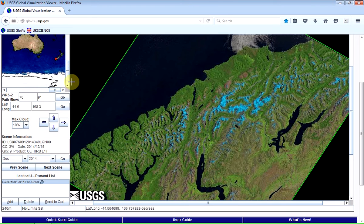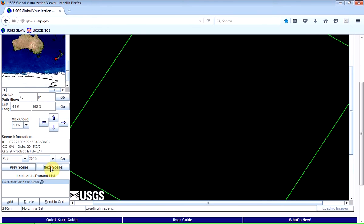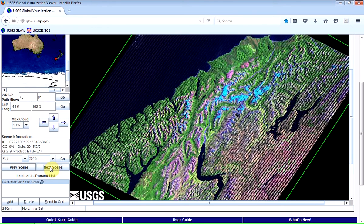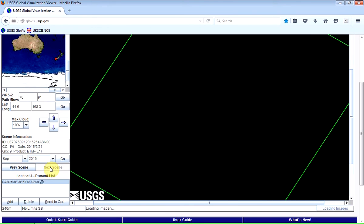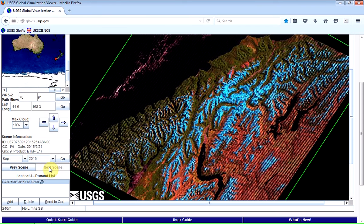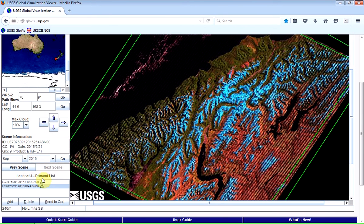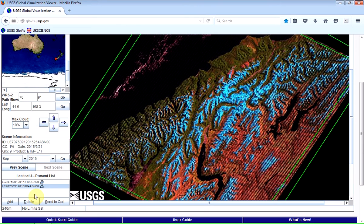And if I wanted to, I could click on next scene and find another image that I quite like the look of. And I could add that as well. And I could add numerous tiles, numerous scenes on there if I wanted to.